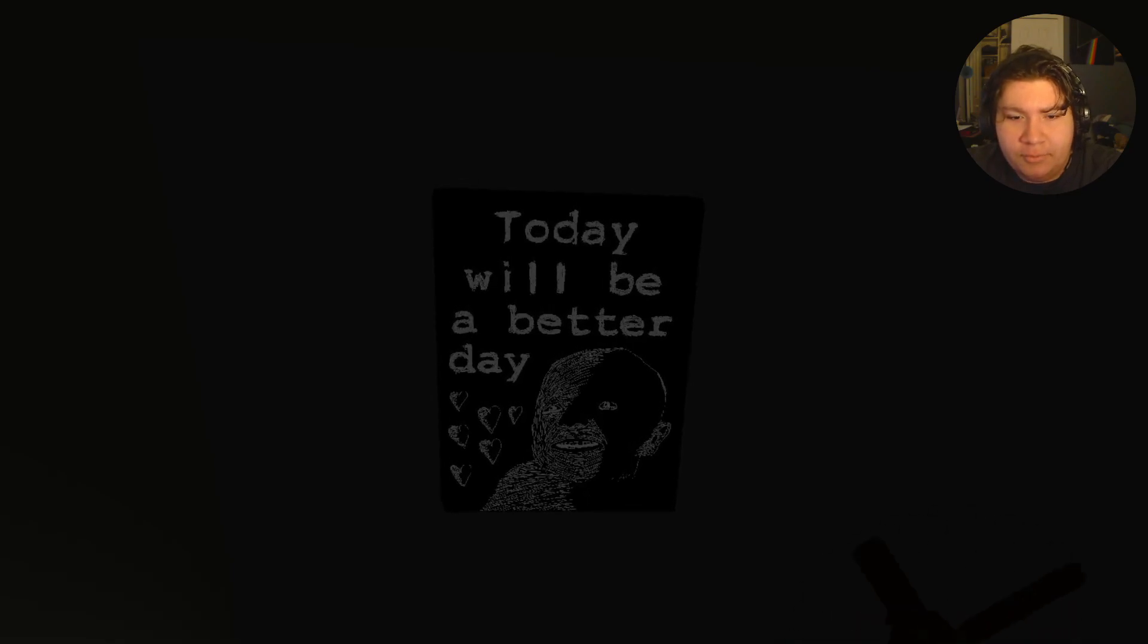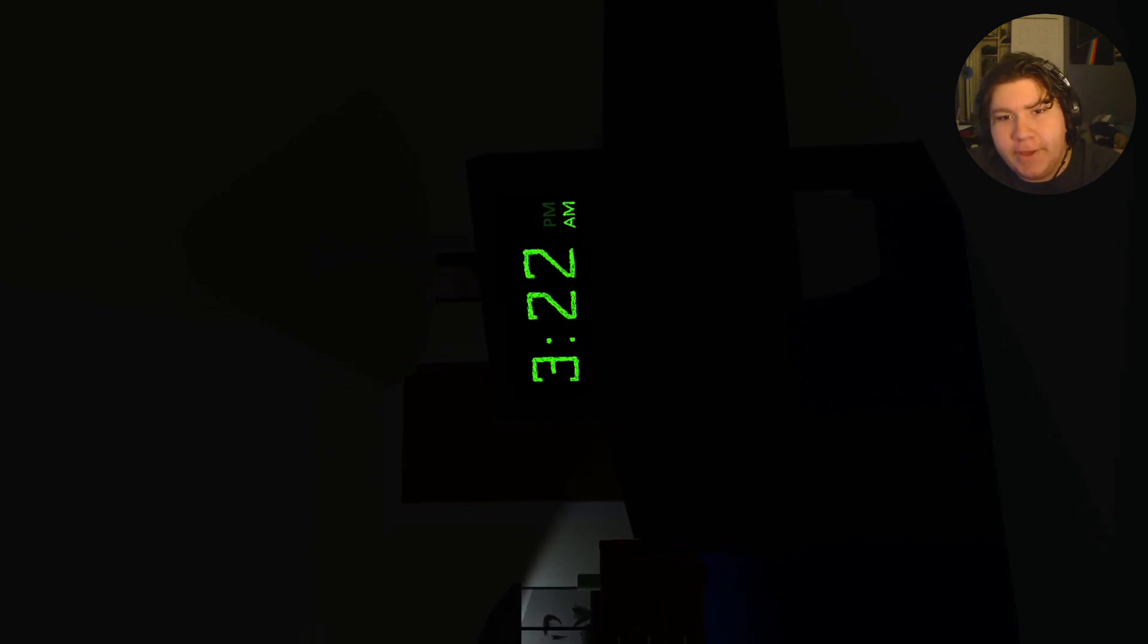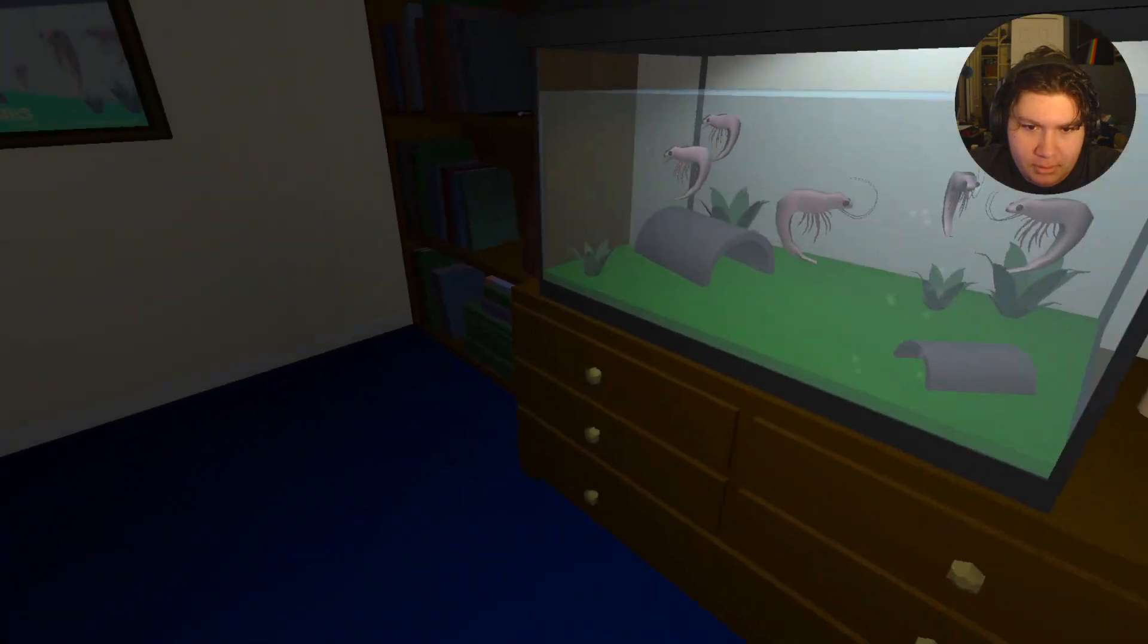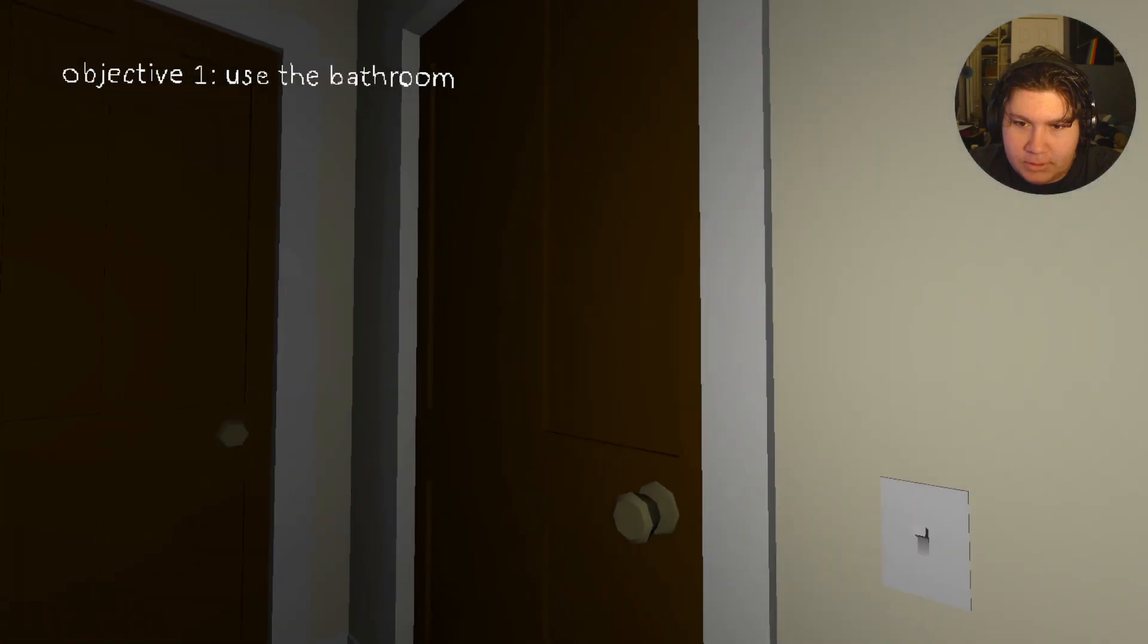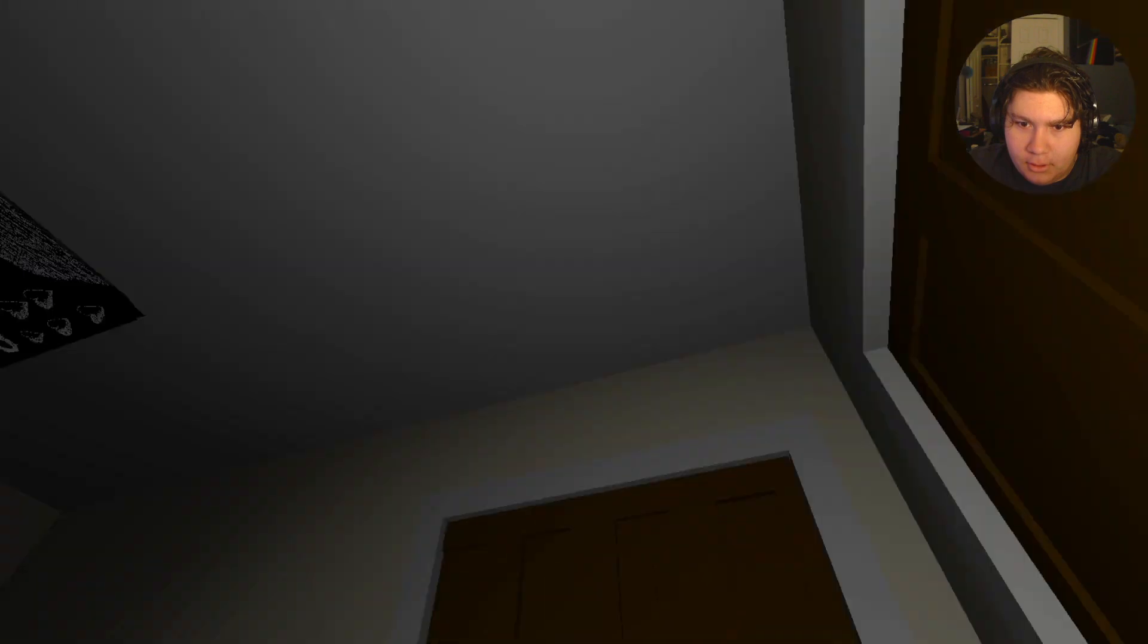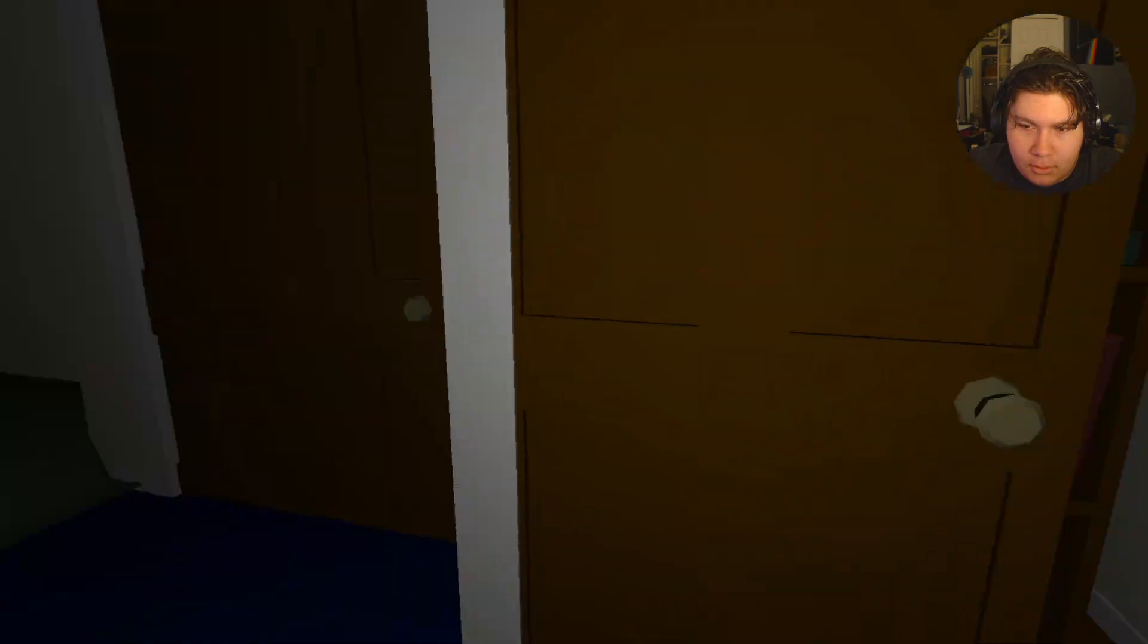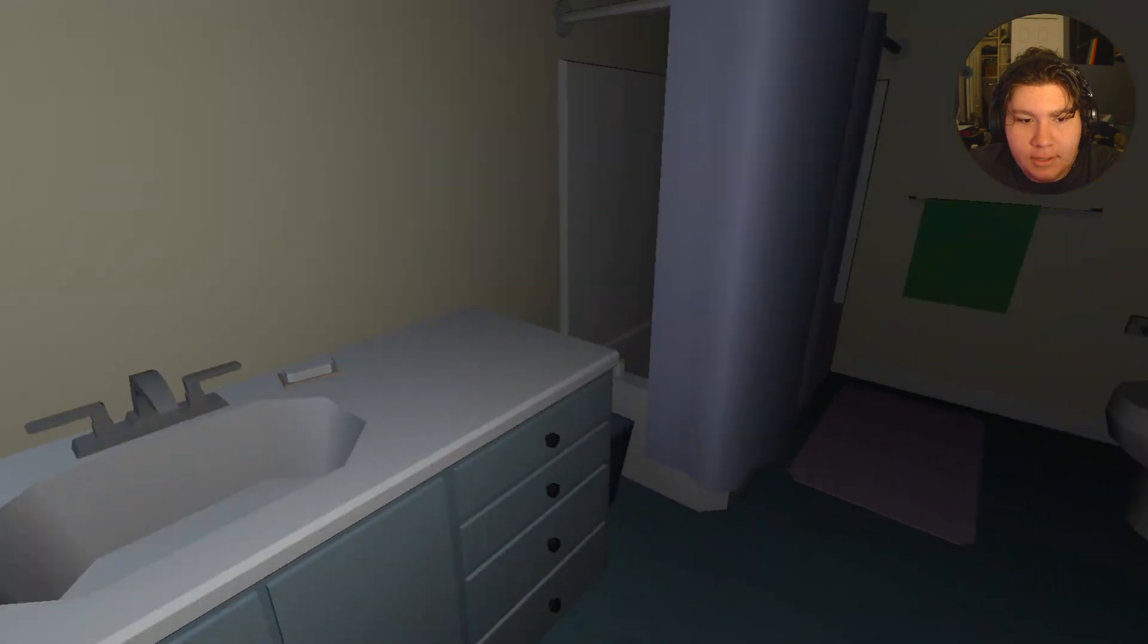Today will be a better day. Okay. 322 AM. What the fuck? Use the bathroom. Okay, where's the... What the... Whoa! Is this the bathroom? That is not the bathroom. Is this the bathroom? There we go.